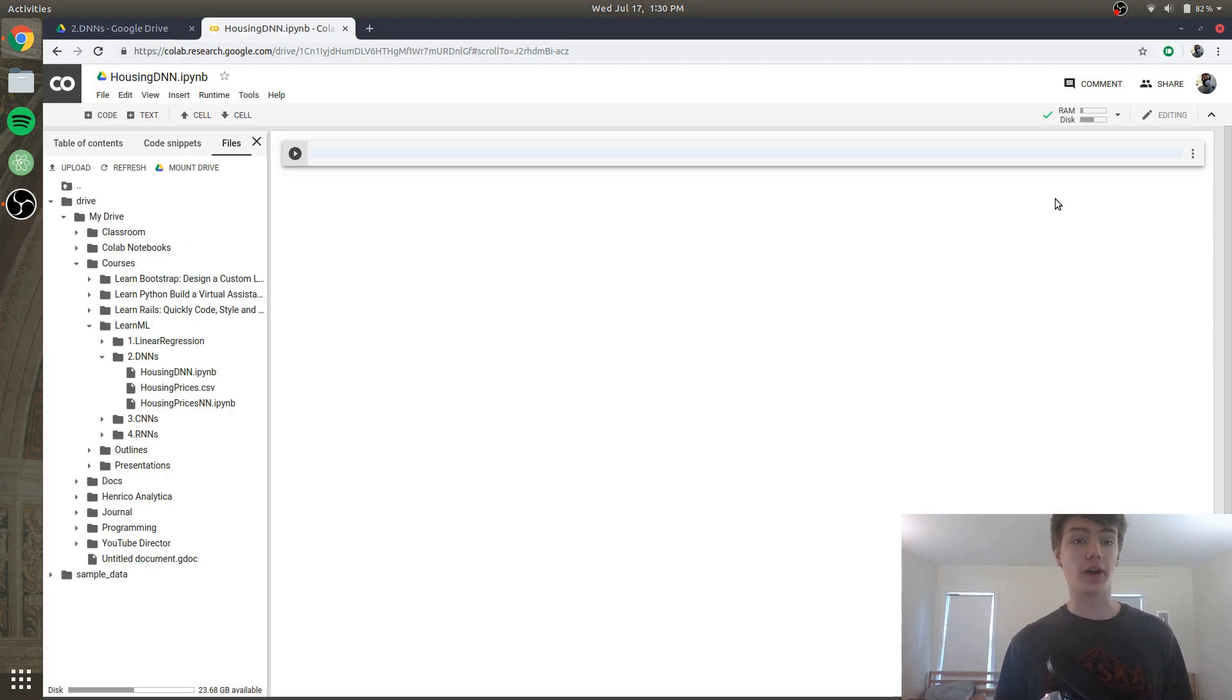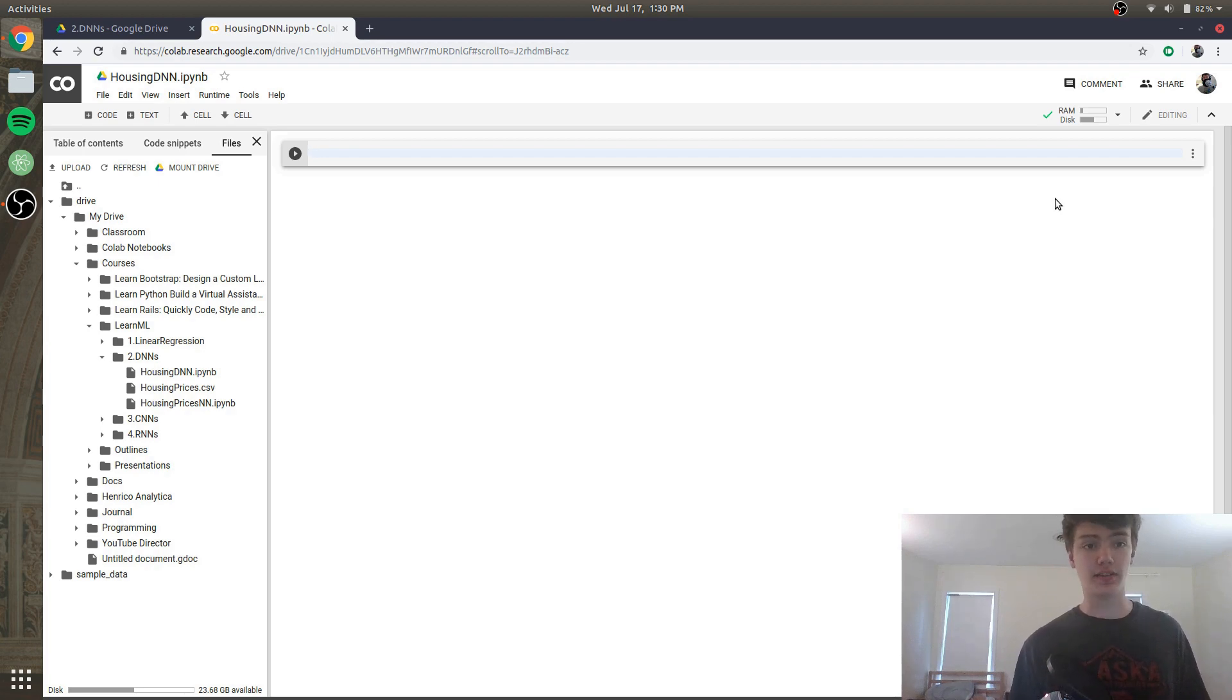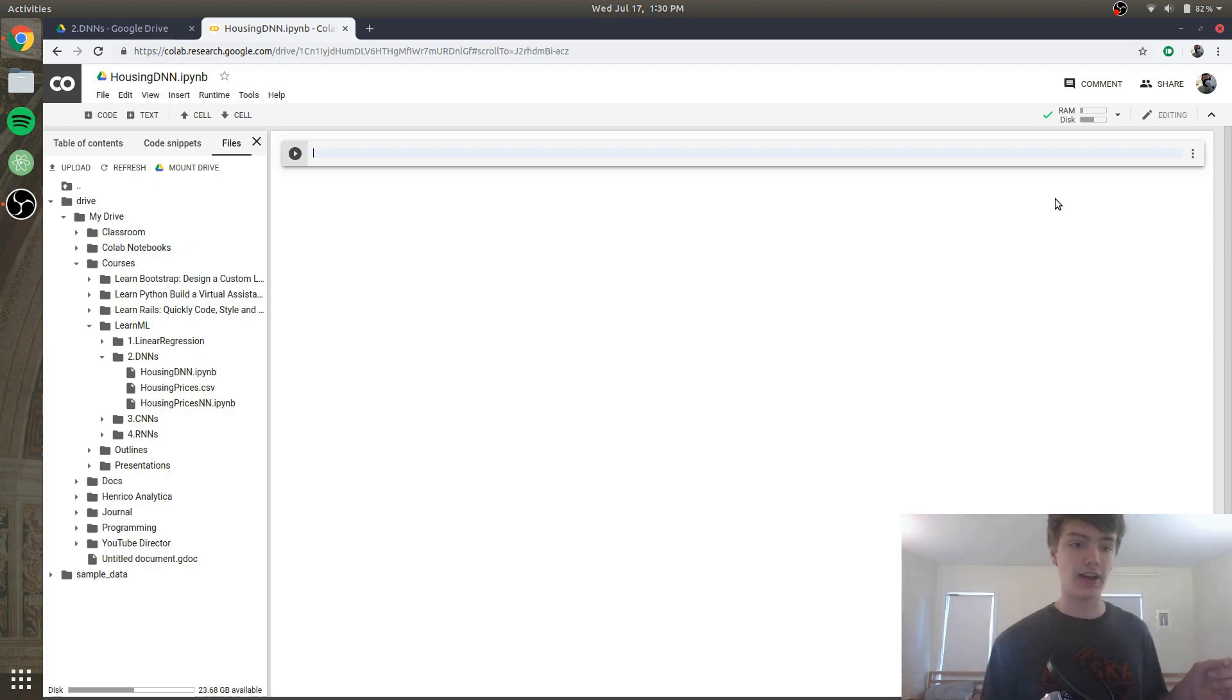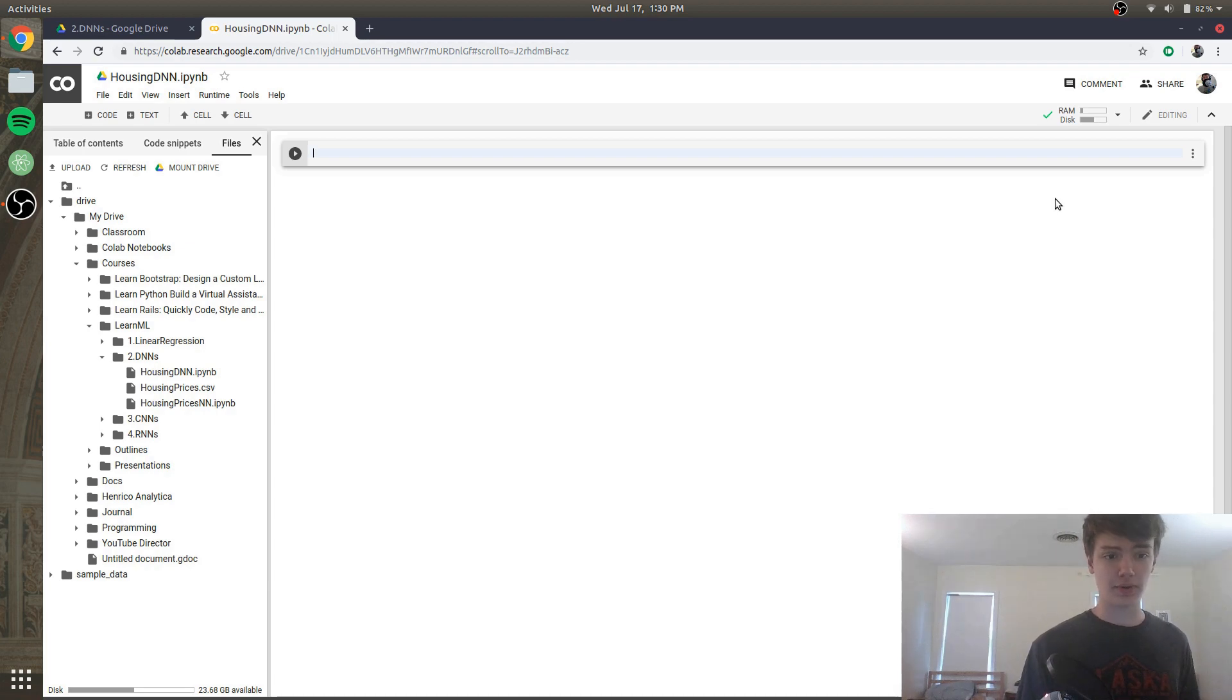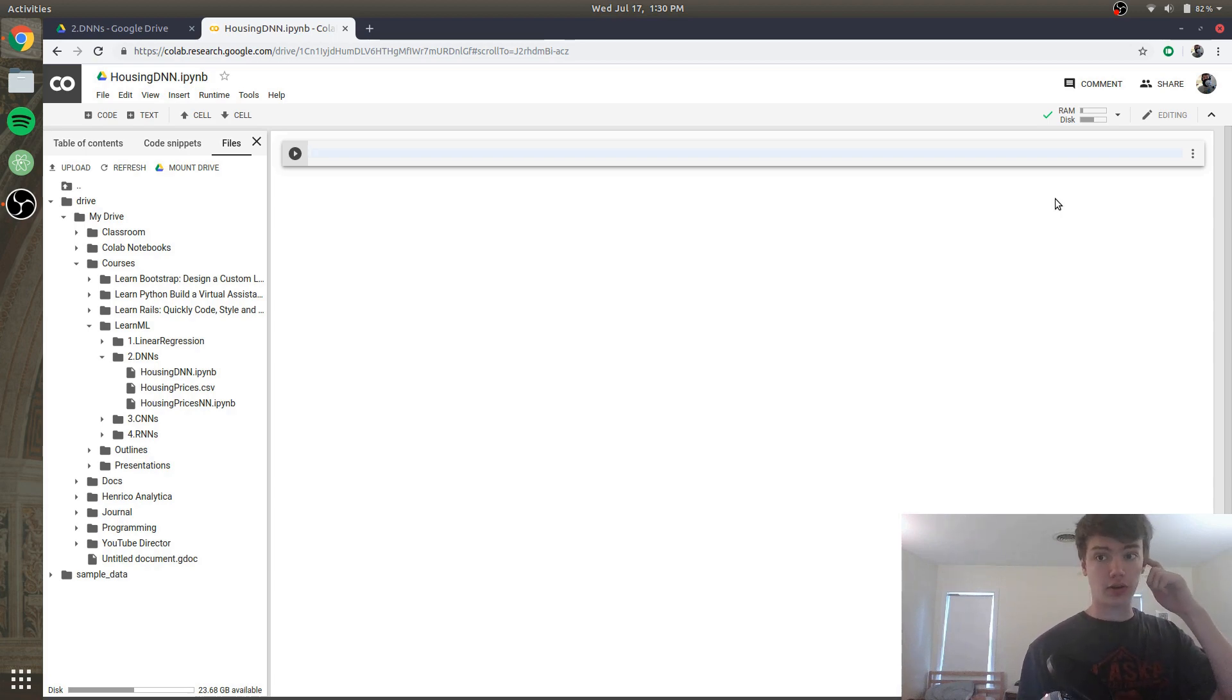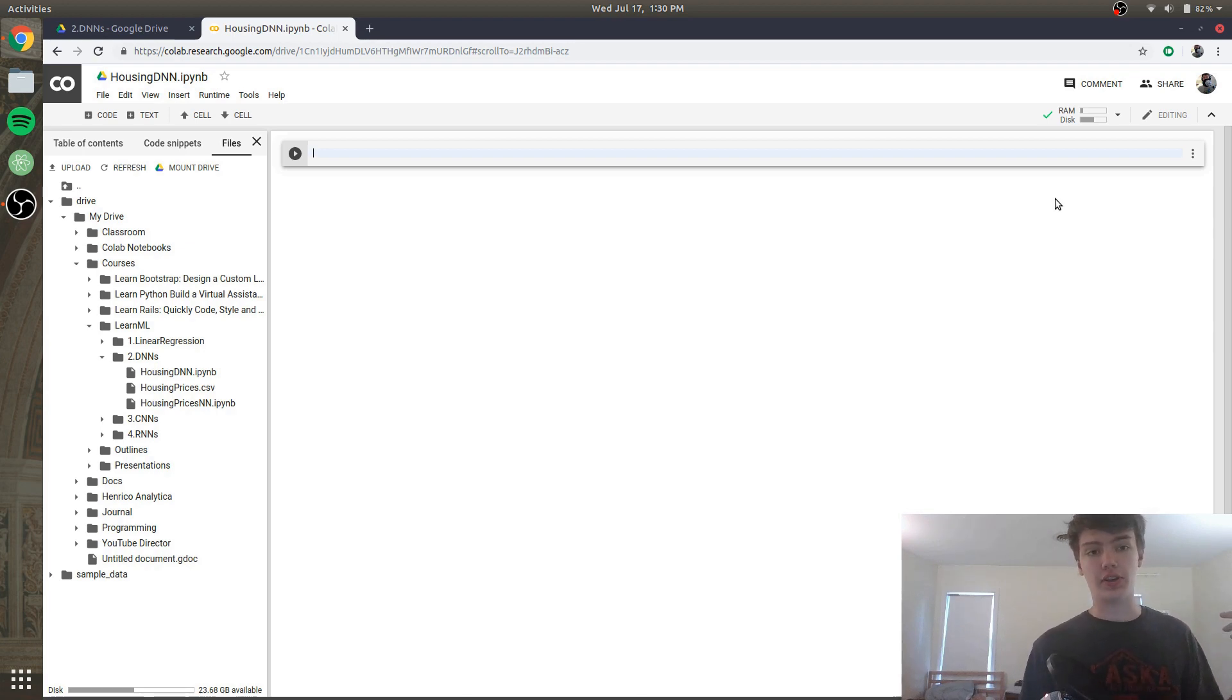To account for this what we are going to do is we are going to build a deep neural network, not just one neuron but a whole neural network, and we're going to use that to predict housing prices. So we're going to predict housing prices based on several different factors. For this I have a dataset, it's an actual dataset of real housing prices. It's actually the same as the last one except for I added some of the features that I deleted for the linear regression model, because remember with linear regression we were just using two values: the X which was the square footage and the Y which was the housing price.